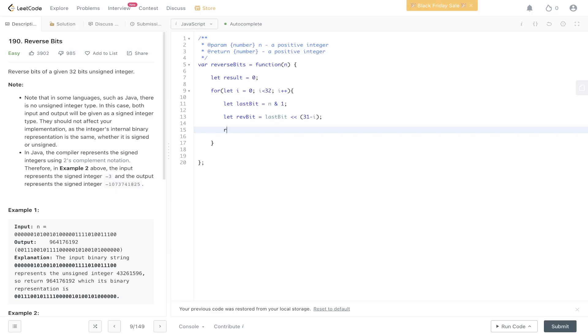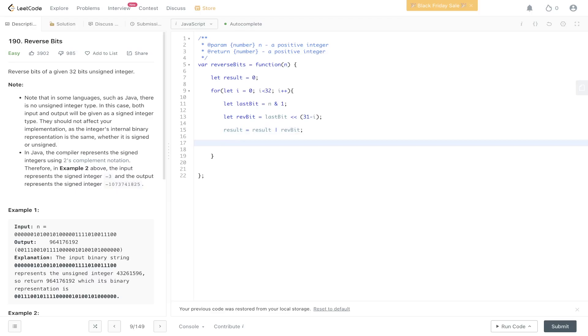Then we need to update result, right? So result is going to be equal to result, and we're going to use the pipe, so the OR operator, and we're going to OR the rev bit. Then lastly, we need to remove that least significant bit, so we need to shift right.